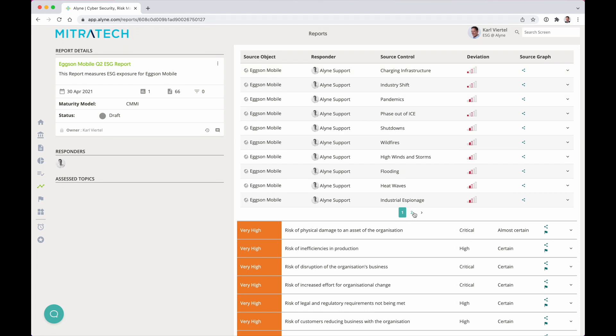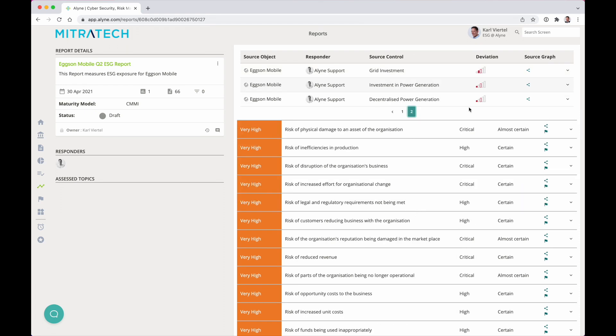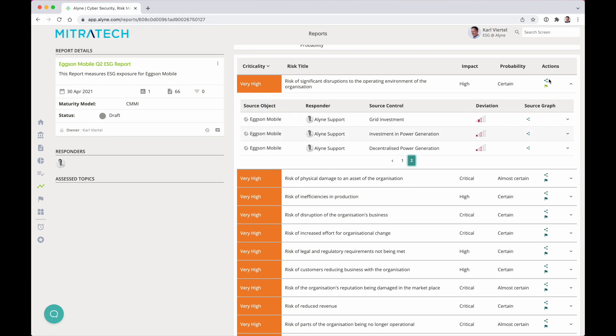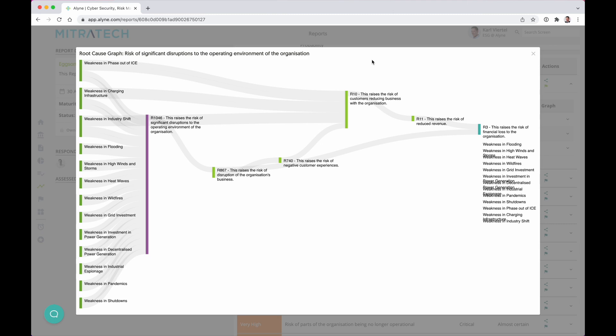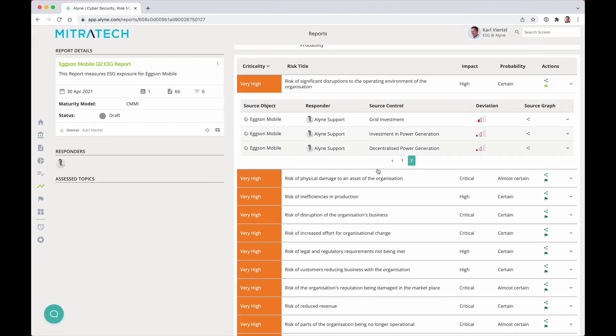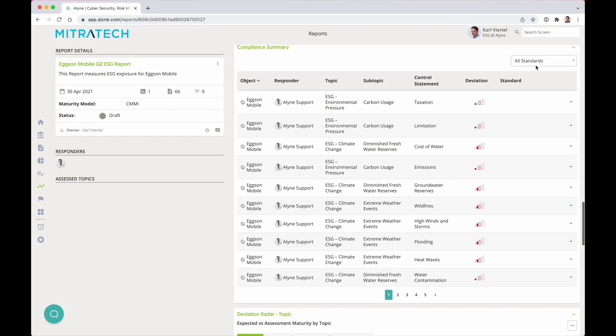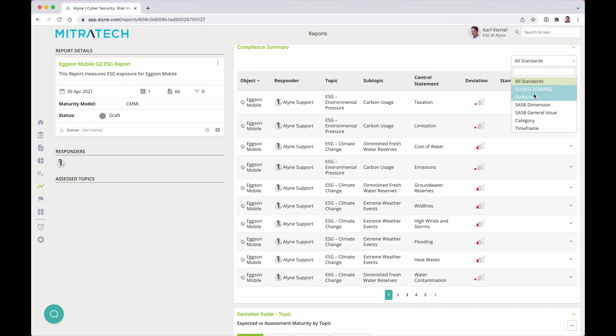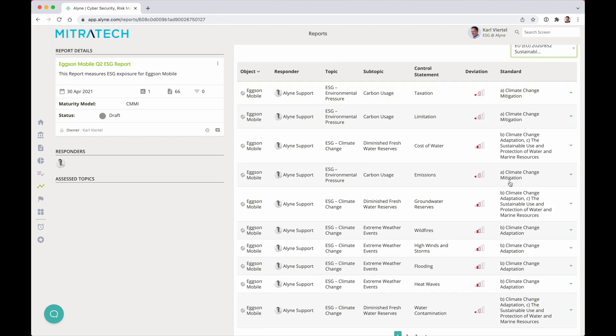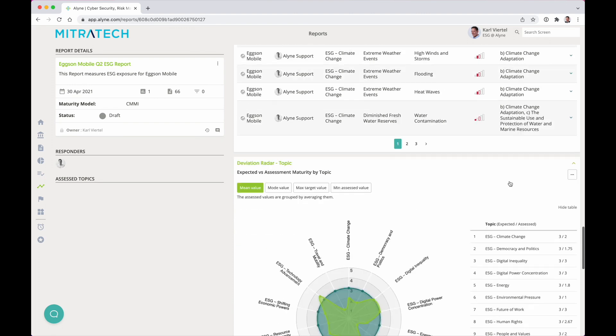Move beyond ESG ratings and understand actual ESG risk exposure in the context of relevant frameworks such as the UN sustainability goals, the EU sustainable finance taxonomy, or the SASB framework.